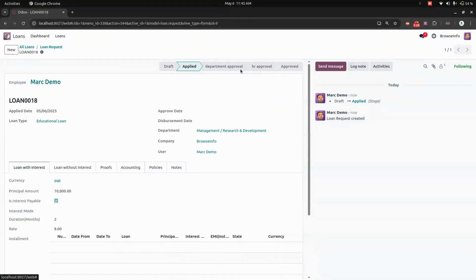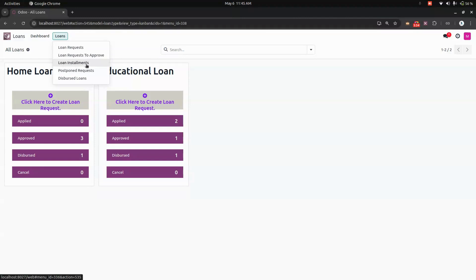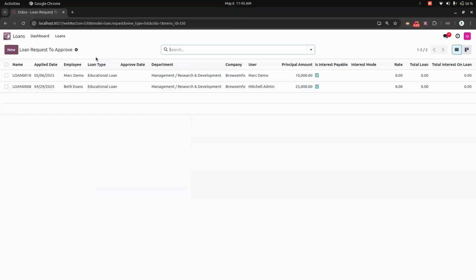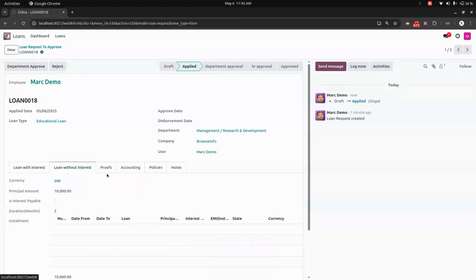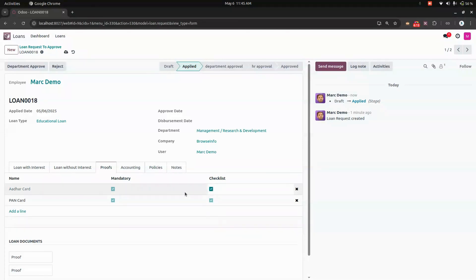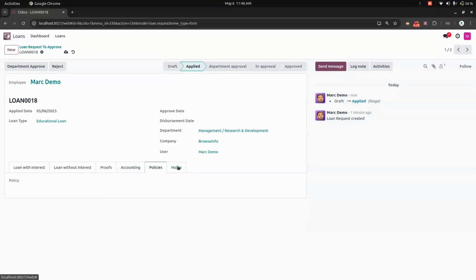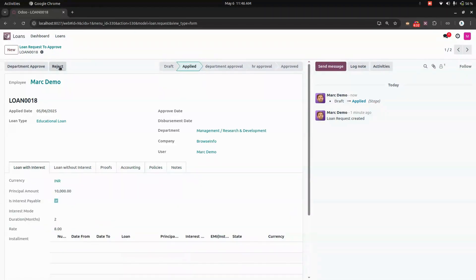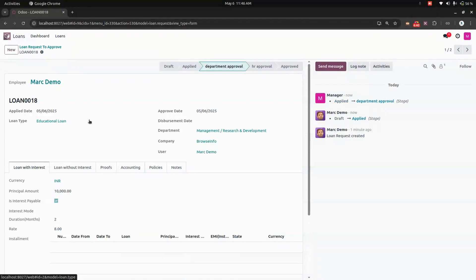The loan is now waiting for department approval. Let's log in as the manager. In the manager's dashboard, we can see loan requests to approve, loan installments, postpone requests, and posted loans. We open the loan we created, check the proof documents using the checklist, and add the relevant accounting entries — specifying which account the loan should be reflected in — along with policies and notes. If needed, we can add a rejection reason, which will be tracked. Let's click Department Approval.